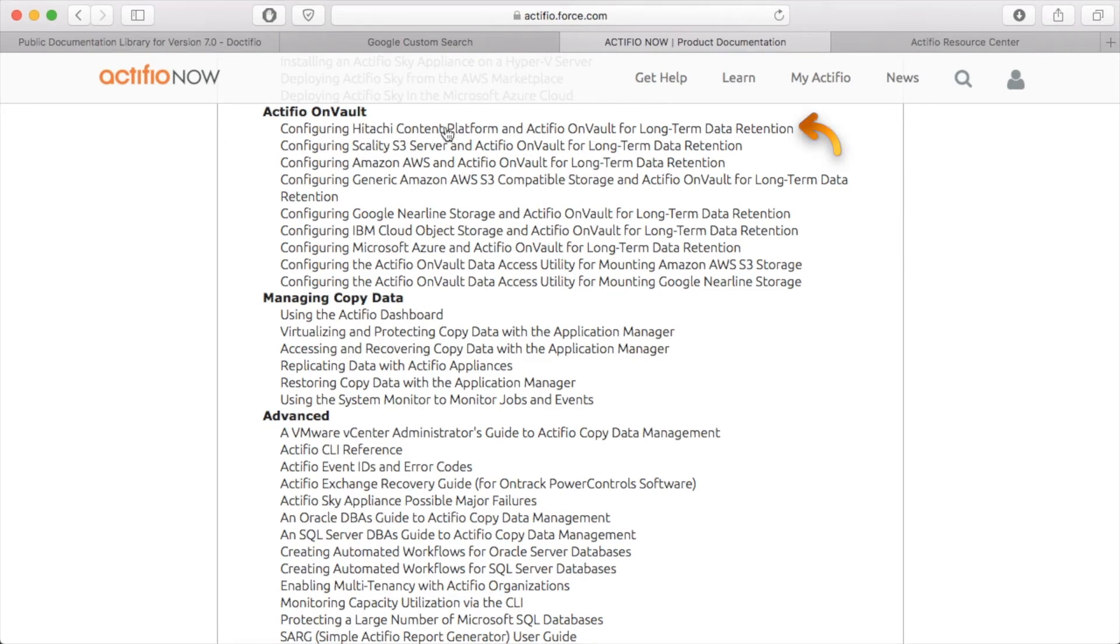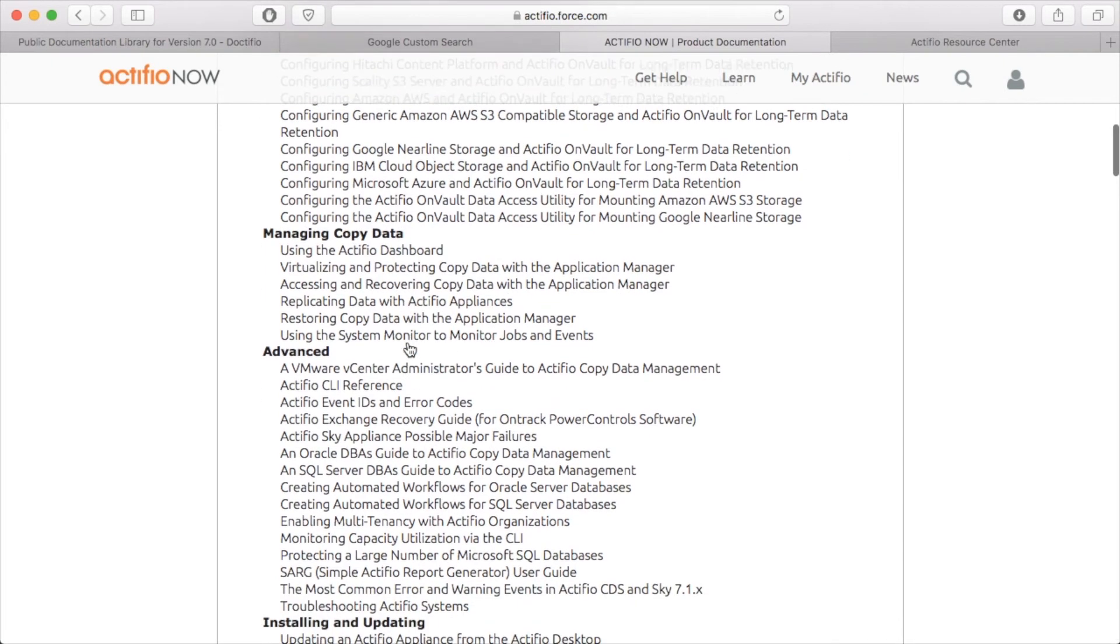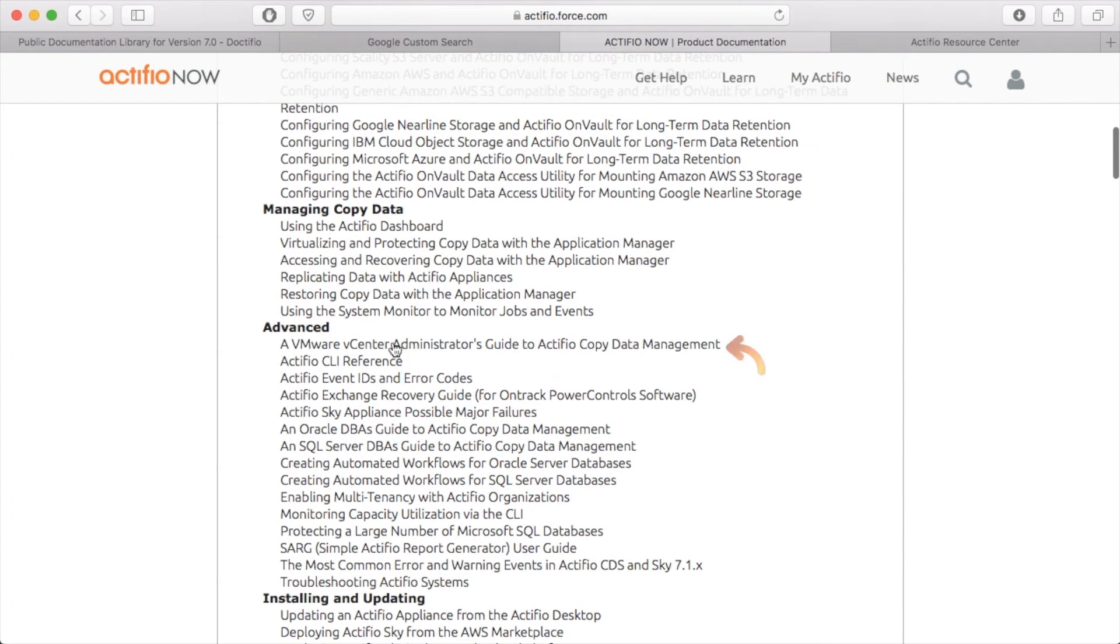More importantly, if you're a VMware admin, there's a VMware vCenter Administrator Guide for you, written specifically for you. If you're an Oracle DBA, there's an Oracle DBA guide written specifically for you.